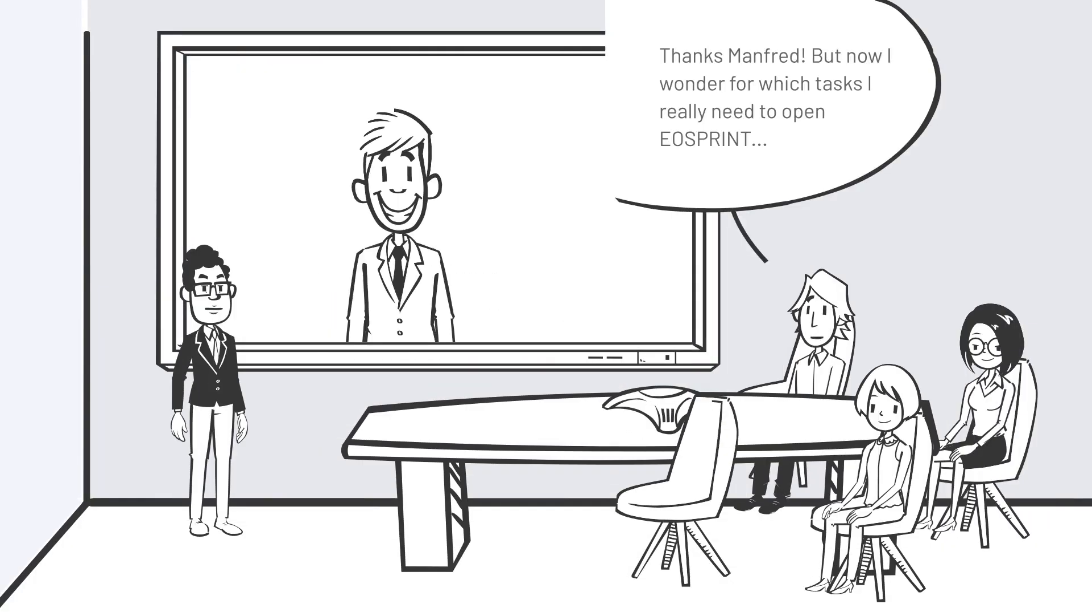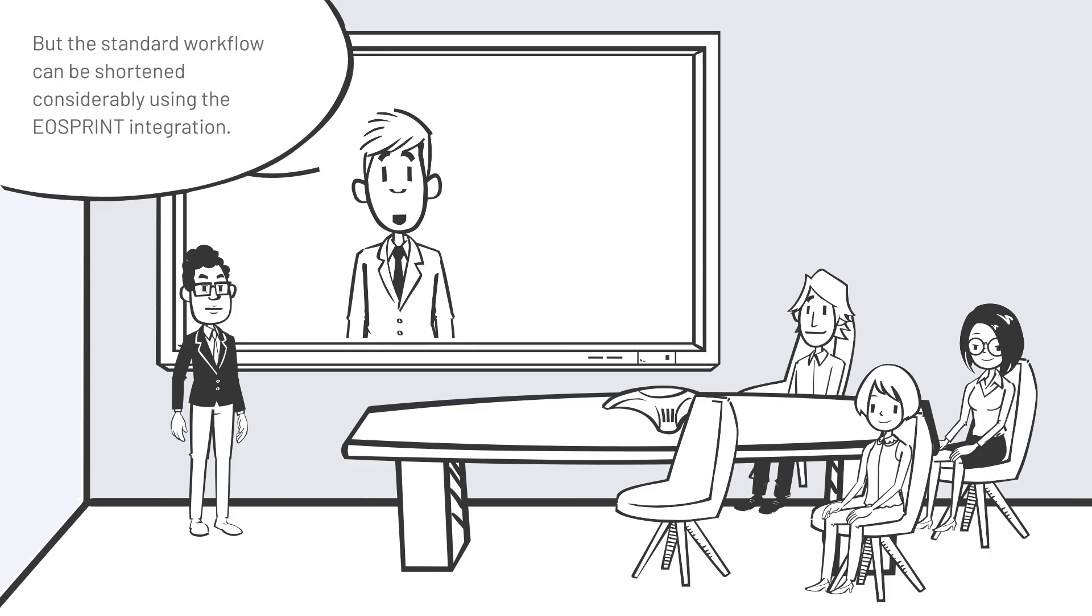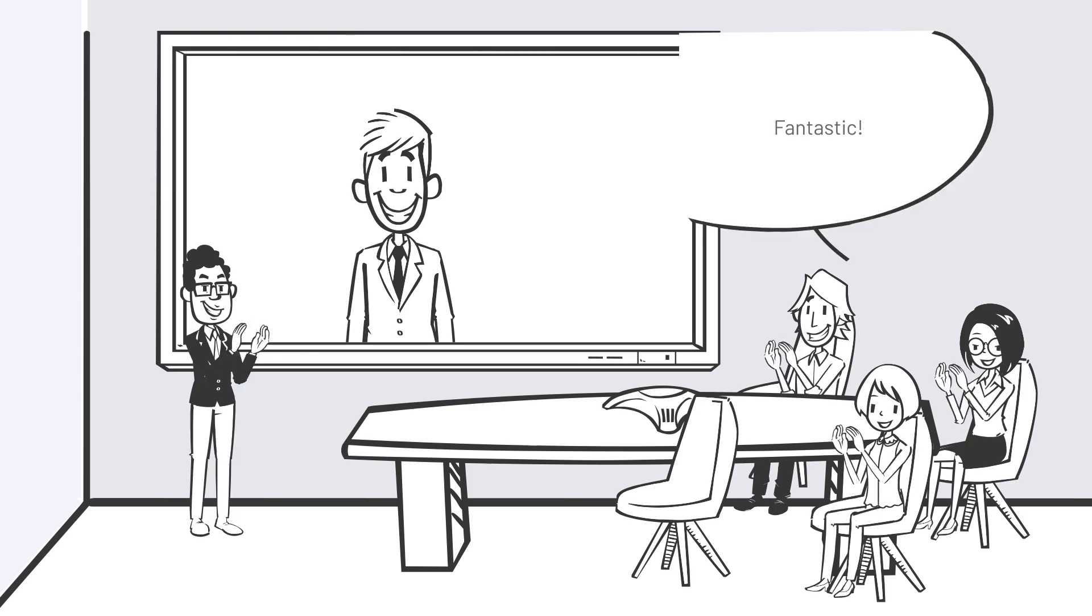Thanks Manfred. But now I wonder for which tasks I really need to open EOS Print. Of course you need to open the EOS Print software for special features like part hatching origin or the creation of new parameters. But the standard workflow can be shortened considerably using the EOS Print integration.